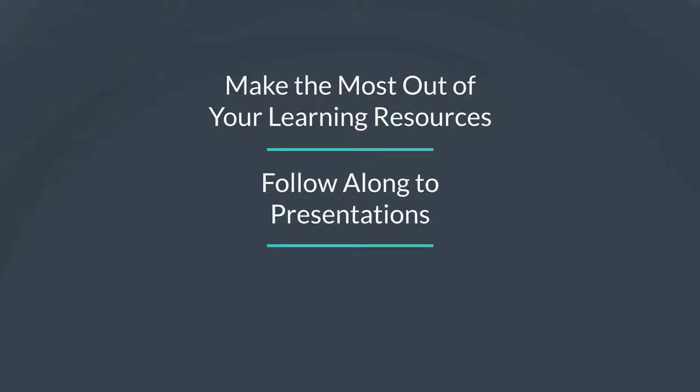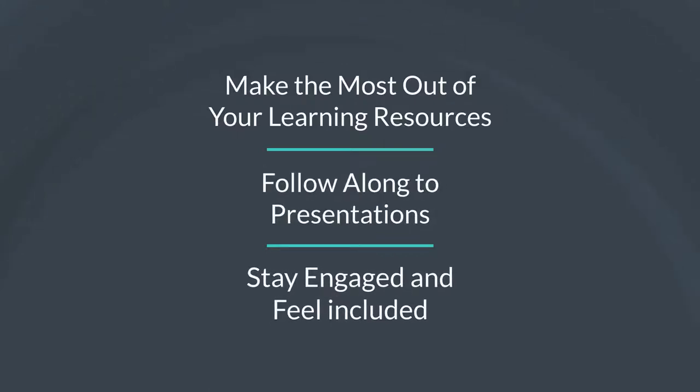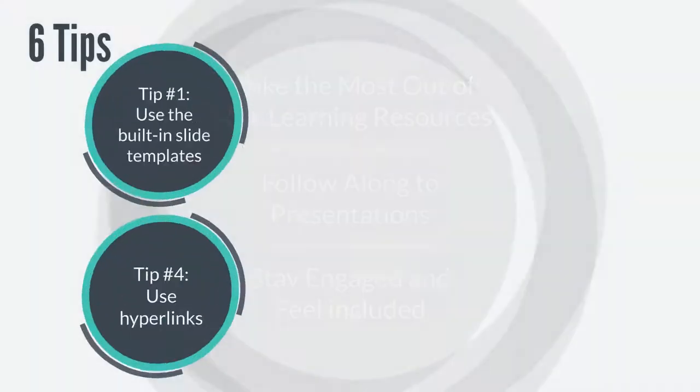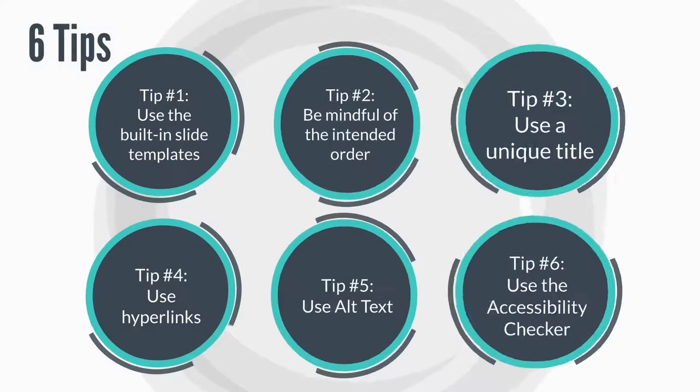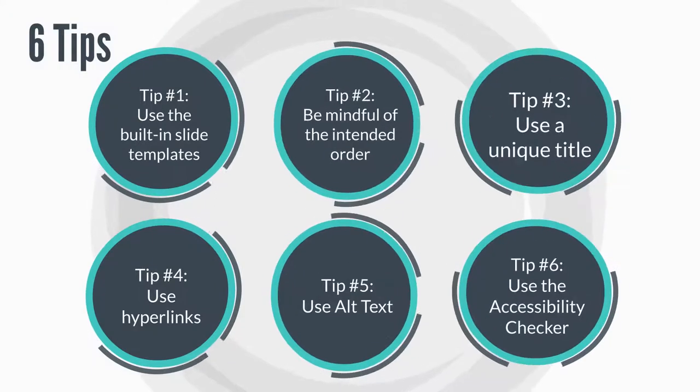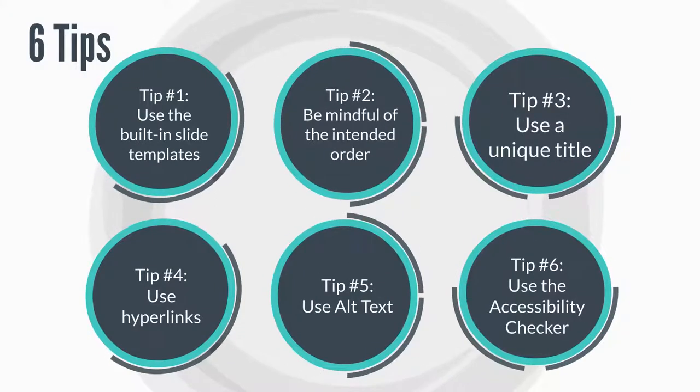Do you want to learn how to ensure your students can make the most out of your learning resources? Follow along to presentations? Stay engaged and feel included? This video will provide you with six tips for creating universally accessible PowerPoint slides.